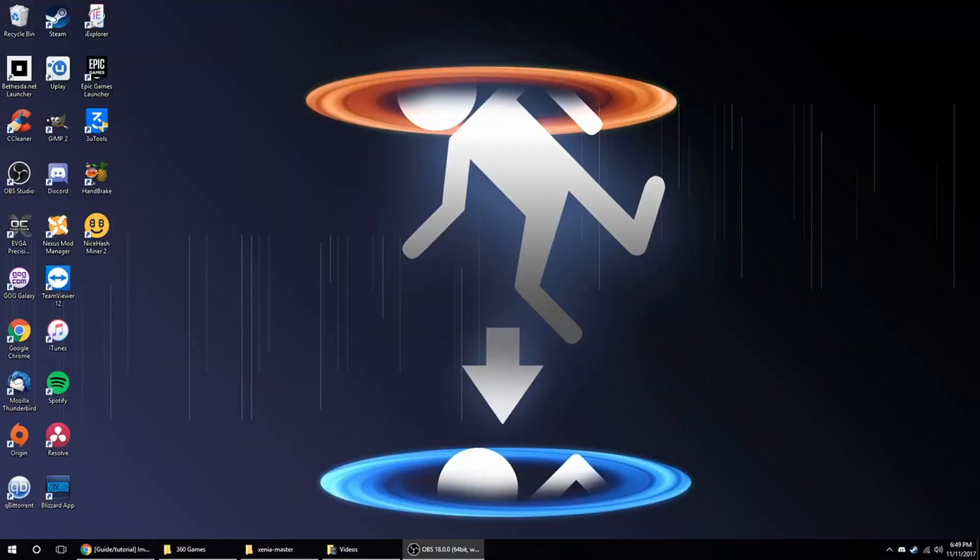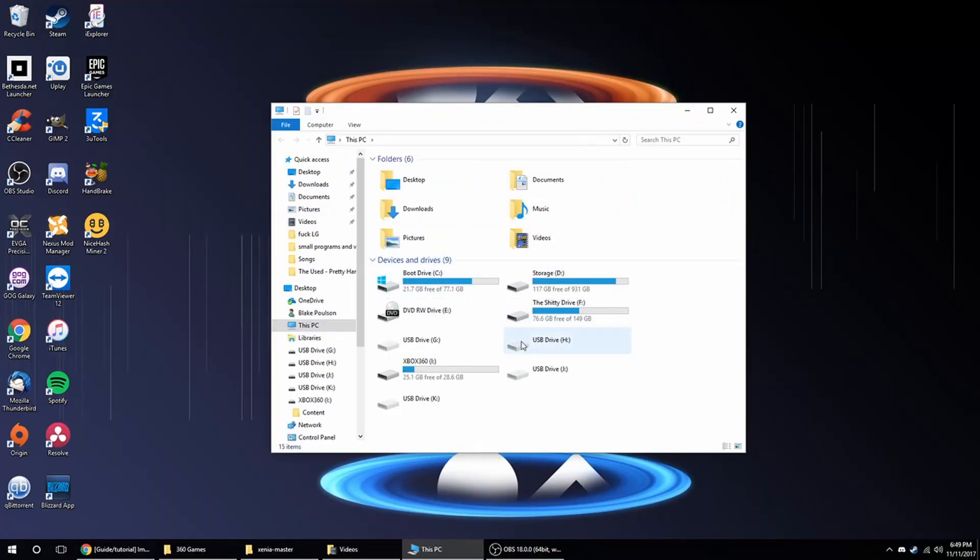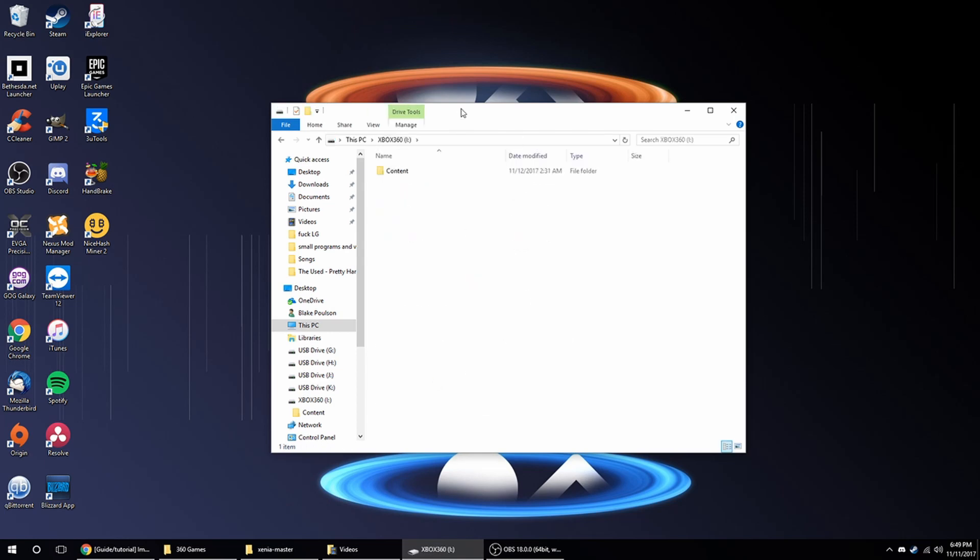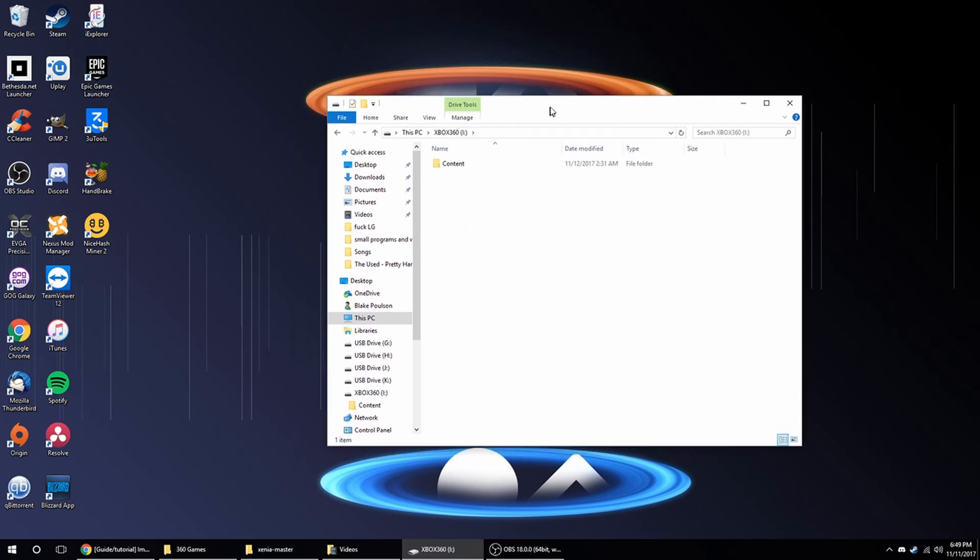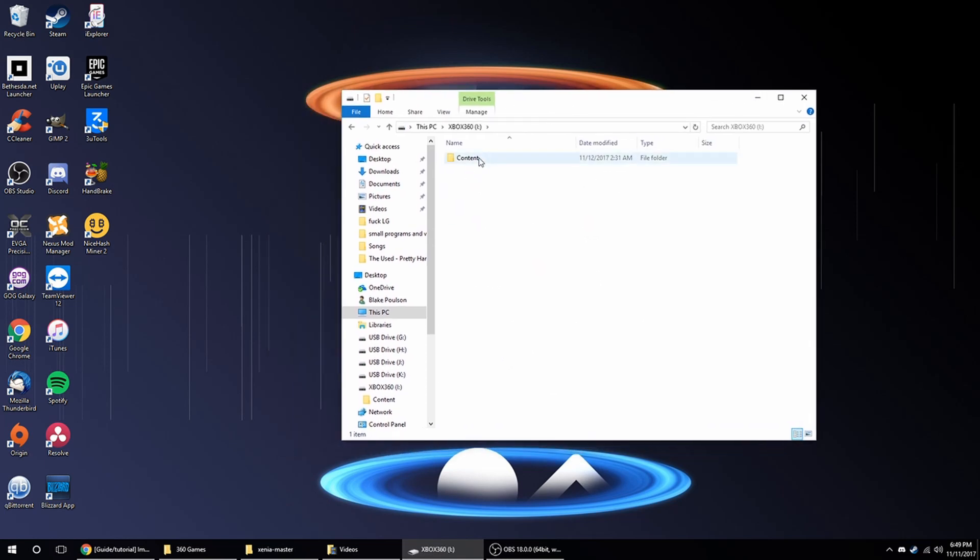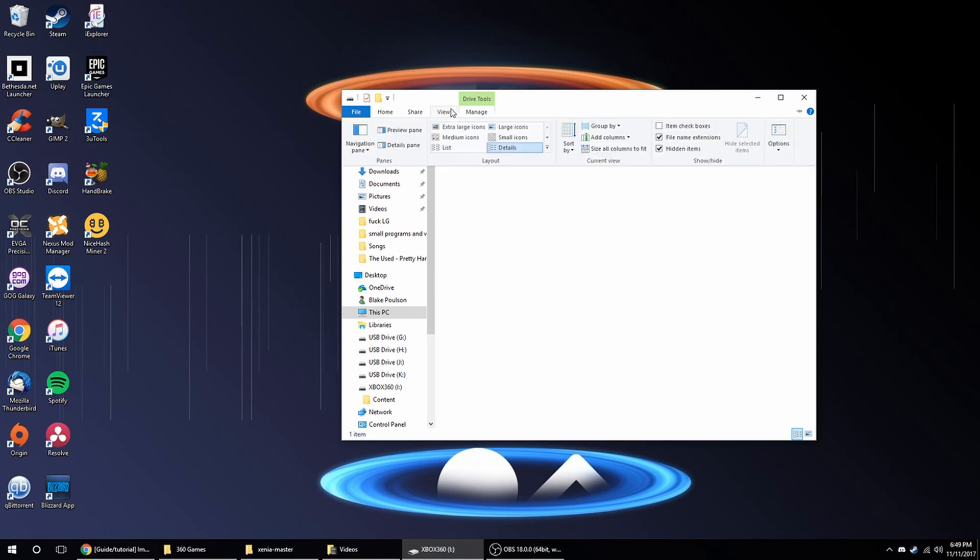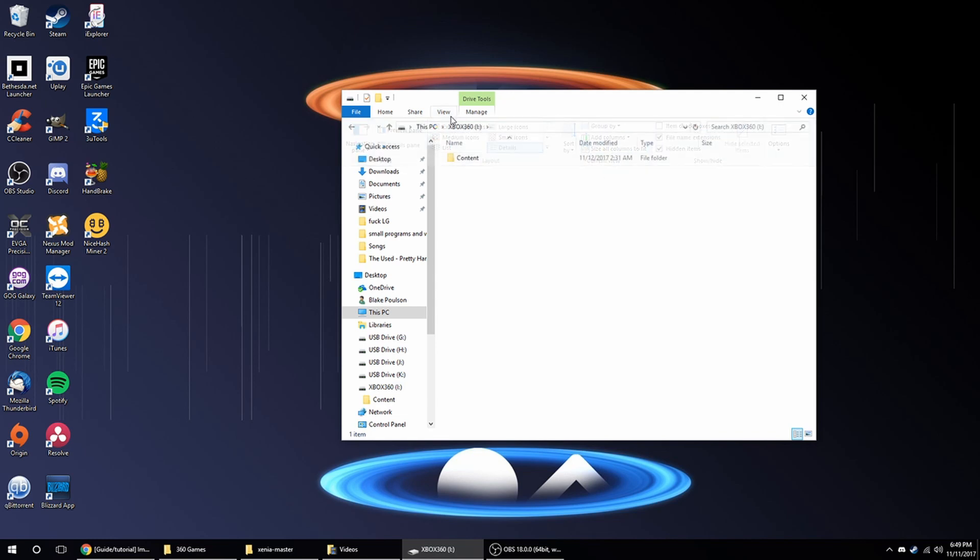Once you're sitting back at your computer, you can go to this PC, and you see there's your flash drive. And if you try to access it and you don't get this content folder, you can try to go to view and show hidden items, but if that doesn't work, then you probably did something wrong.